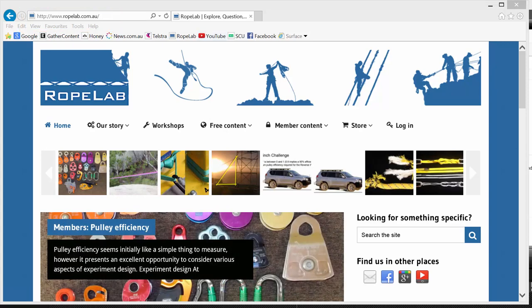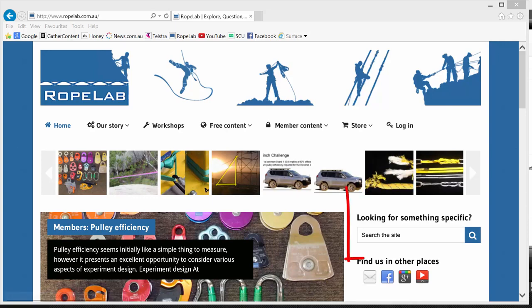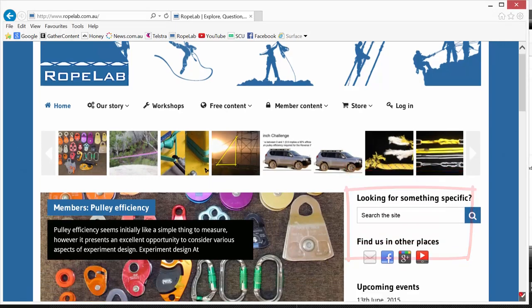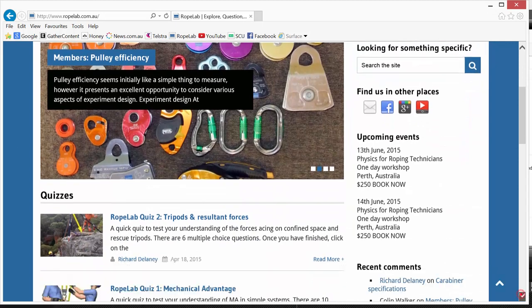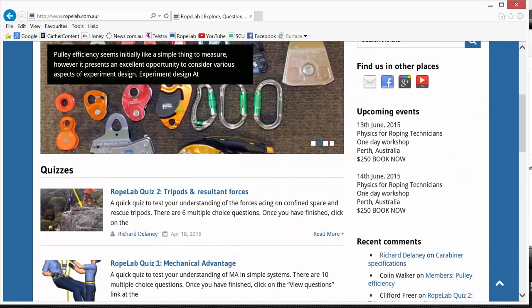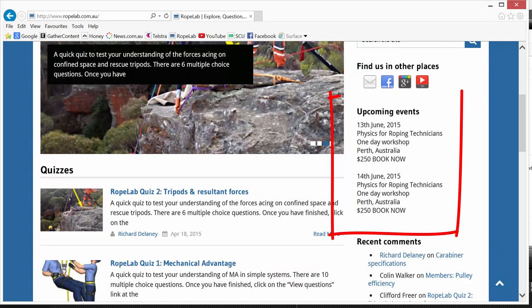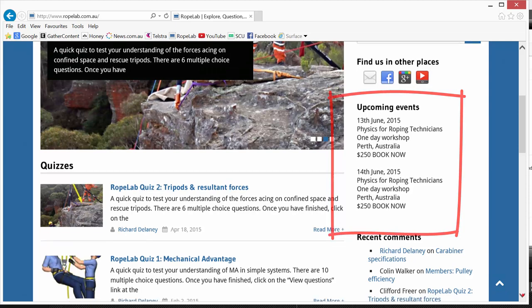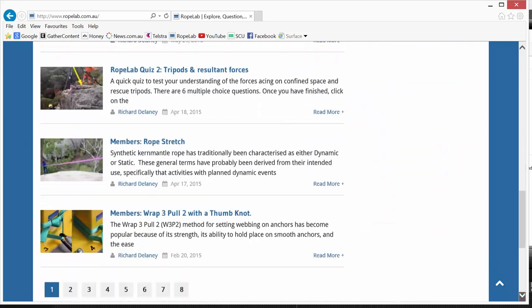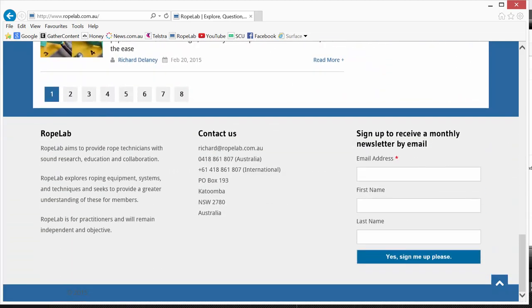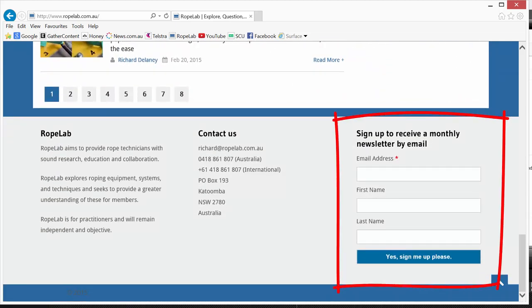A couple of things here. There's a search function which is a great way to find information on a specific subject. A bit further down we've got a section detailing upcoming events and all the way down the bottom is a sign-up form to receive a monthly newsletter by email.